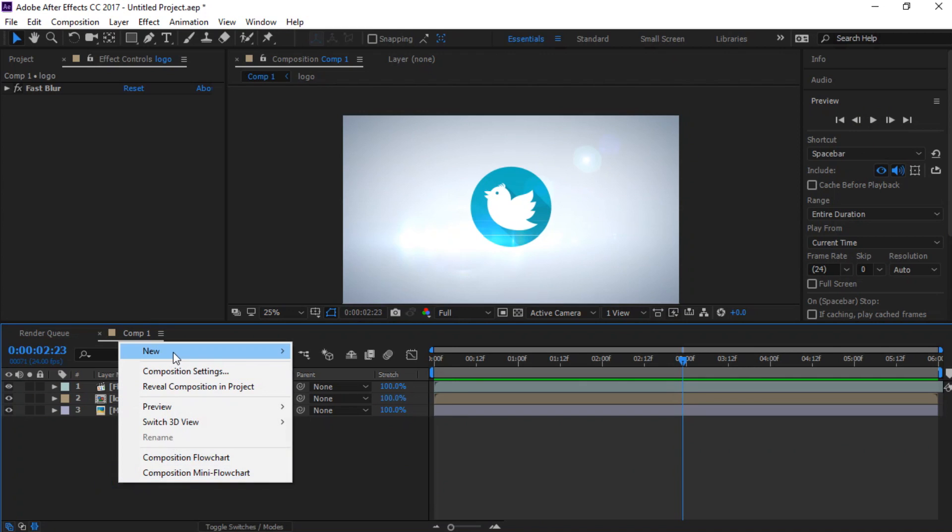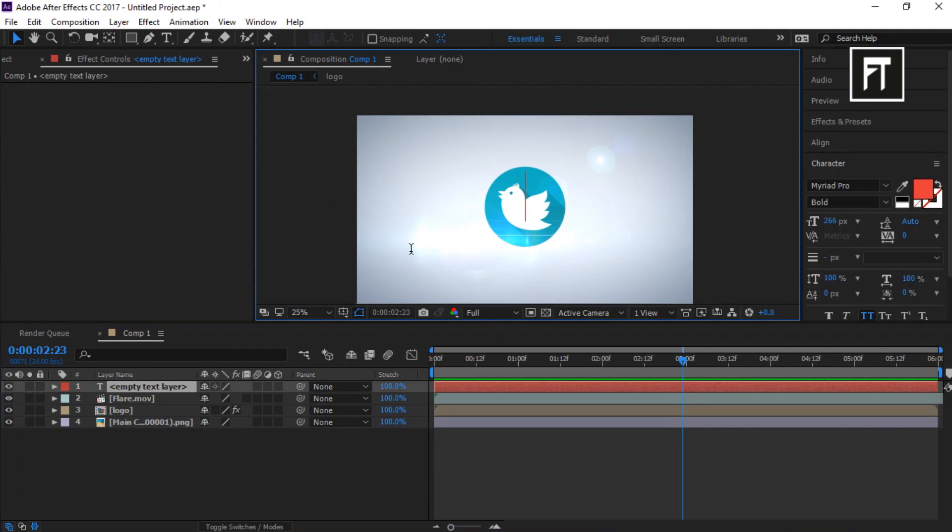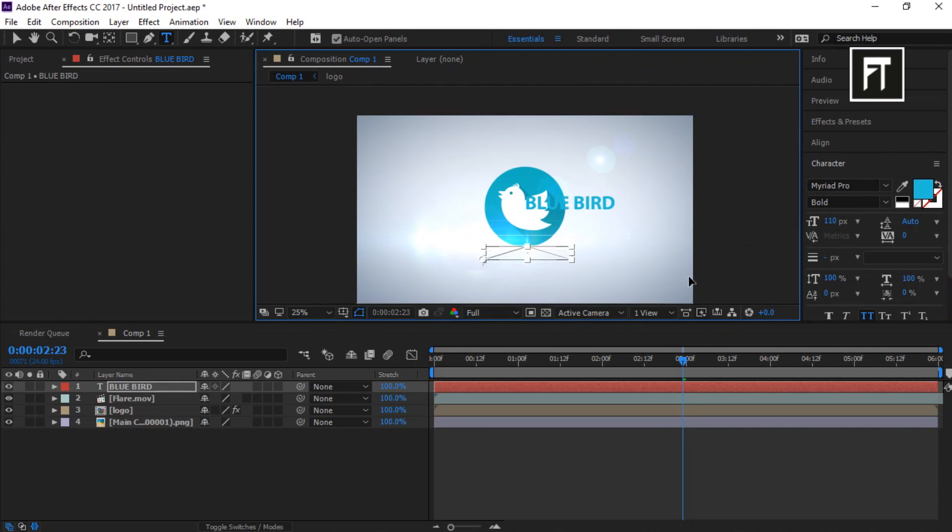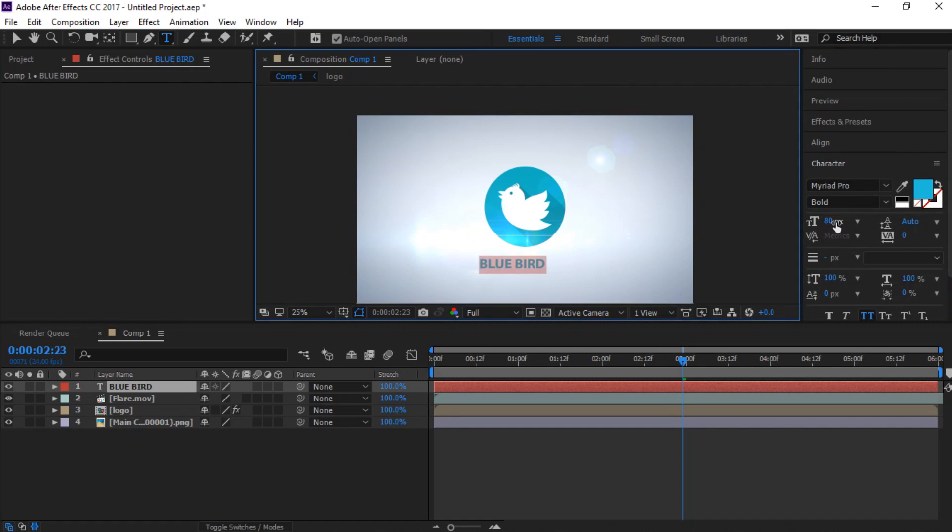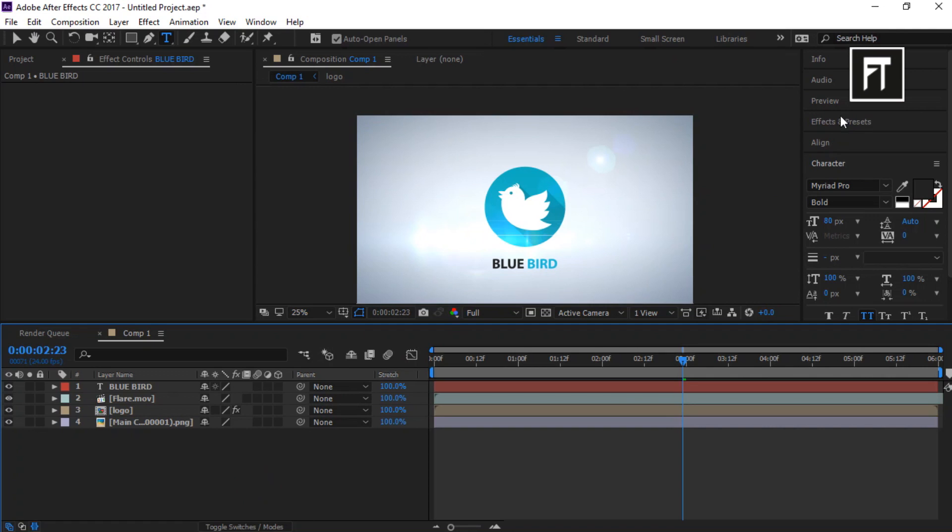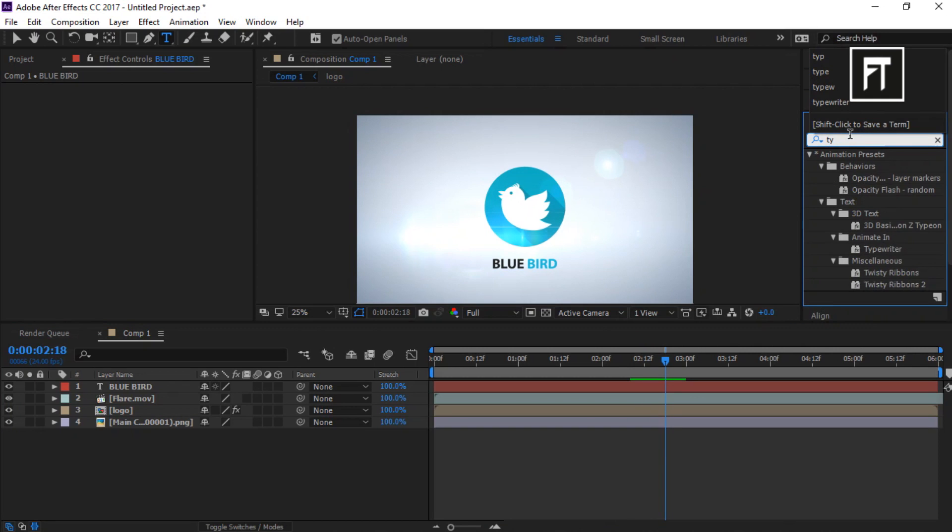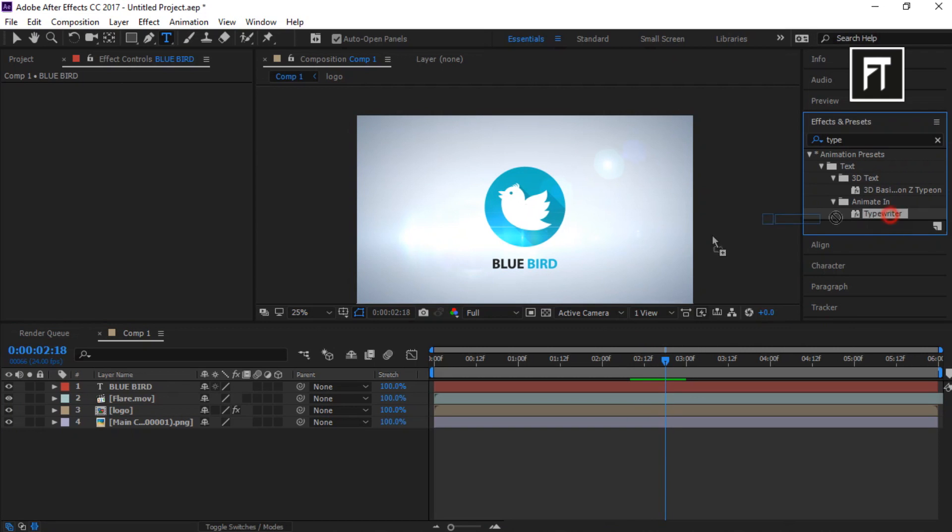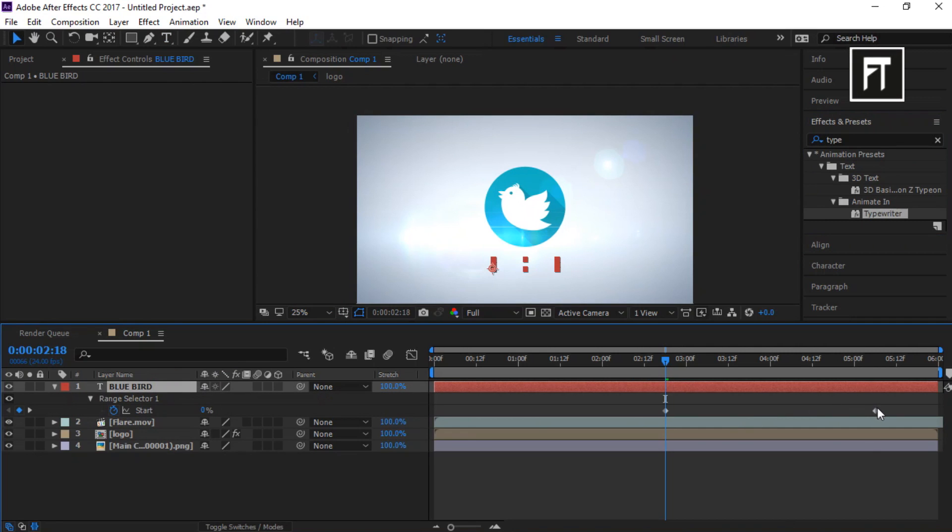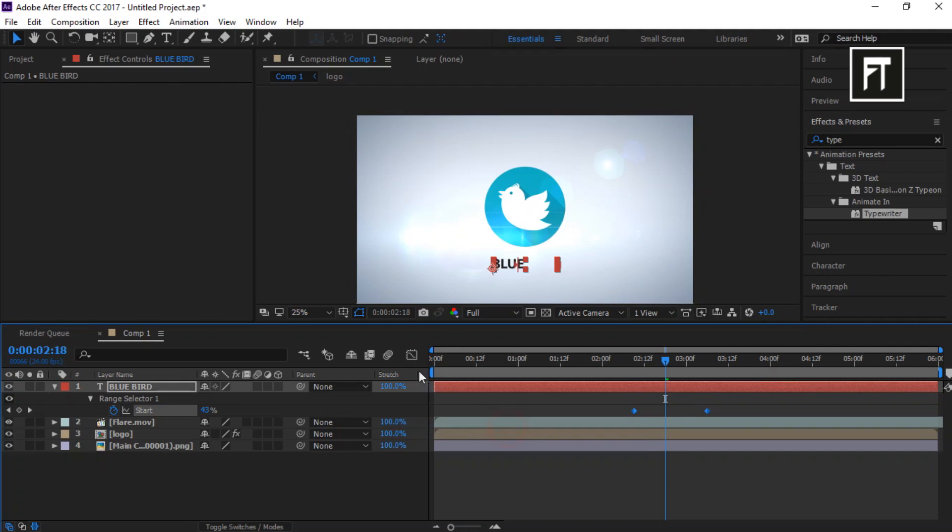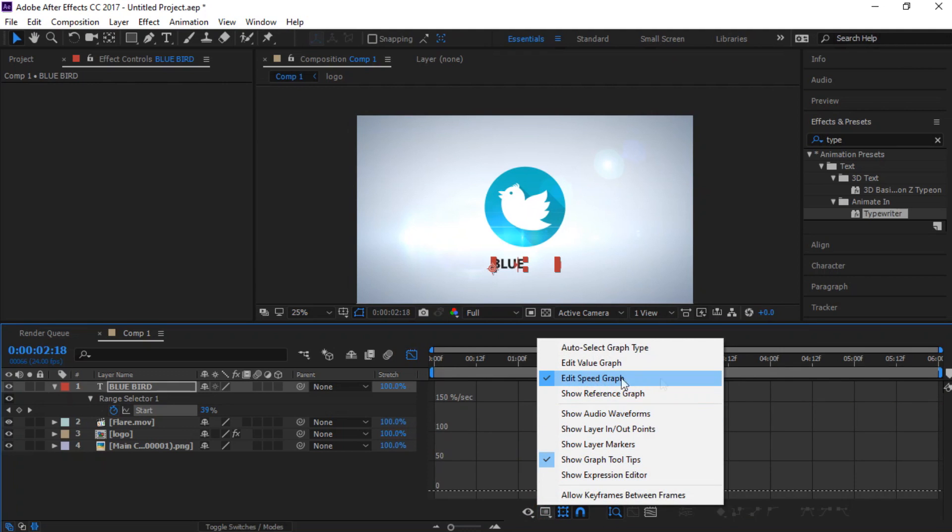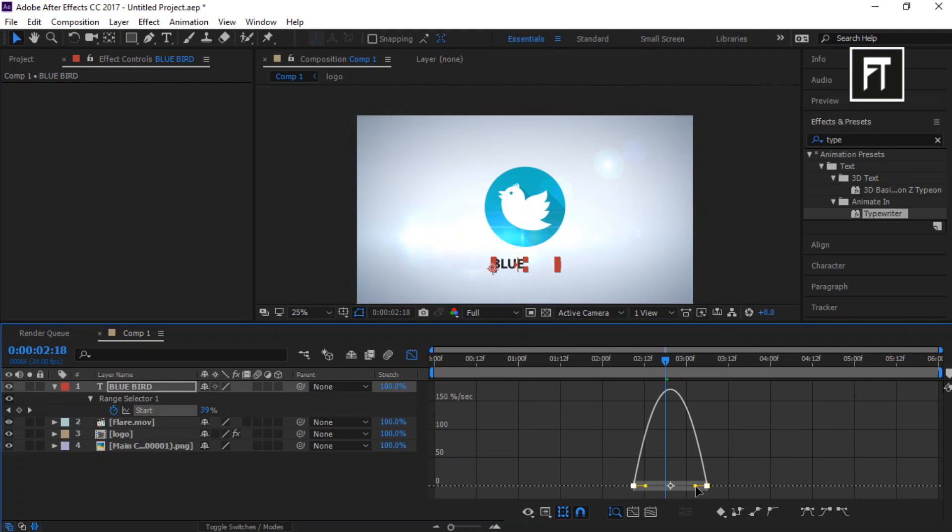Now right click and create new text layer. Write your text and align it to center. Now go to effects and presets and search for type reader, and drag it to text layer. Press U to open keyframes and adjust its keyframe as you want. Now select this keyframe, right click and easy ease them. Now go to graph editor. Make sure you enable this speed graph. And select this and drag this bar just like that.